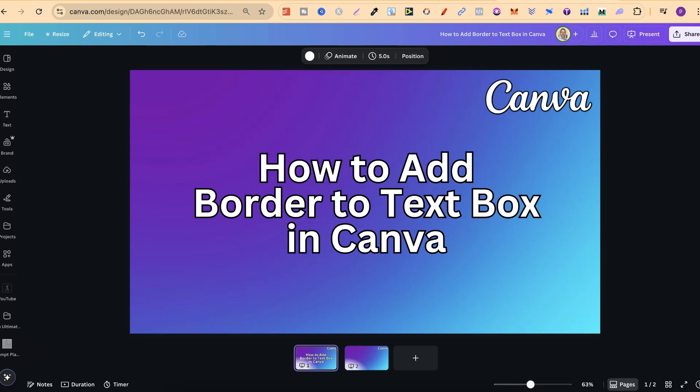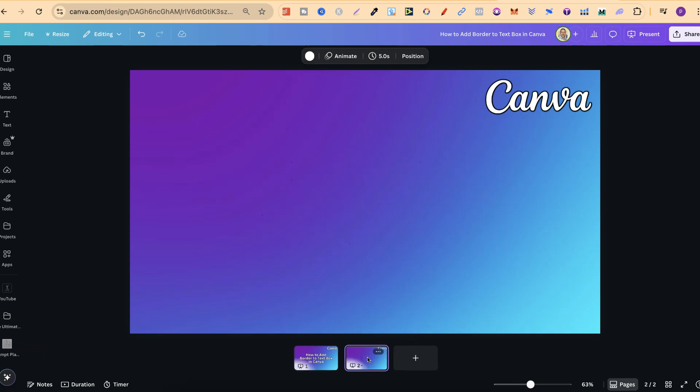In this tutorial I'm going to show you how to add a border to a text box here in Canva. Now unfortunately we can't do this on a standard text box but there is a little workaround.